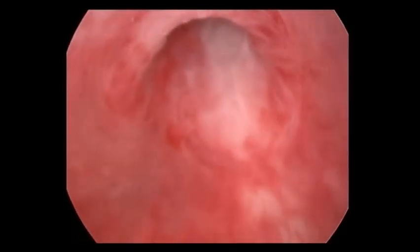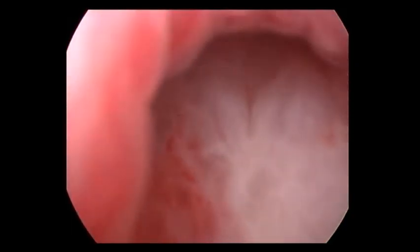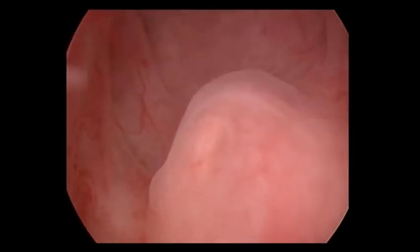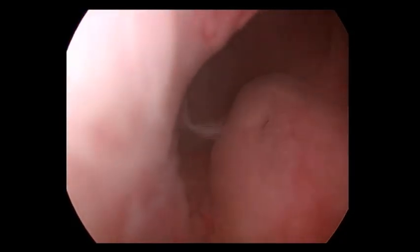This is the male urethra — the cystourethroscopic view. We are going inside without damaging the urethra. This is the verumontanum, with the opening of the ejaculatory duct clearly visible. The prostatic fossa with both right and left lobes is seen, and this is the bladder neck.